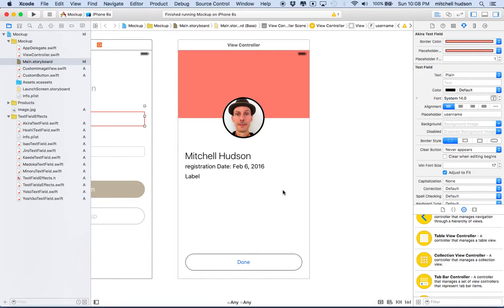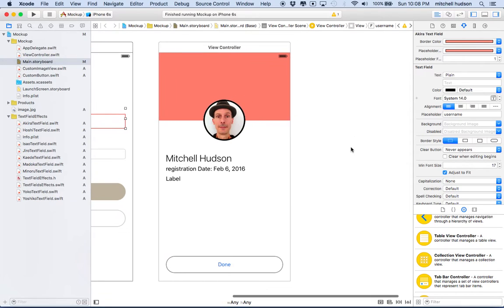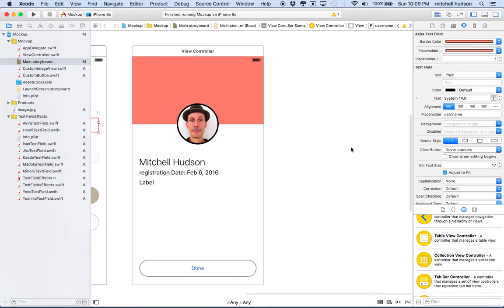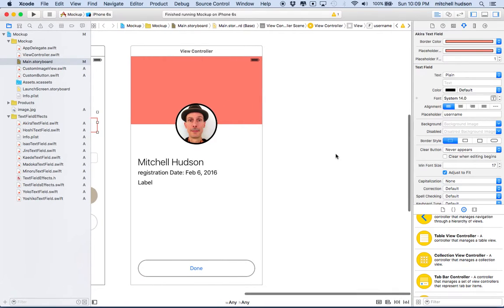The real app may want to create cells dynamically when the app runs. But for the mockup, we might want to populate the cells with some fixed data just to show how it would work, without actually having to build it. So let's give that a try.